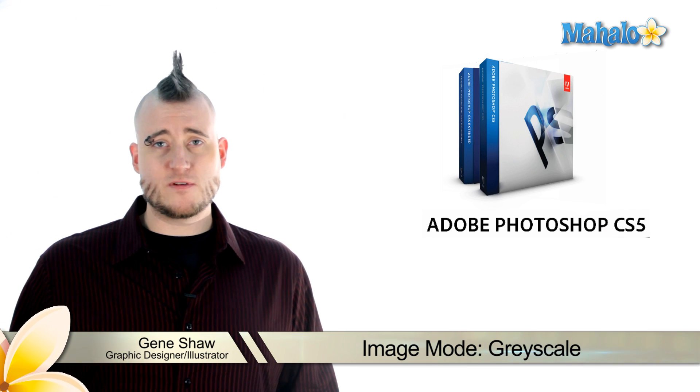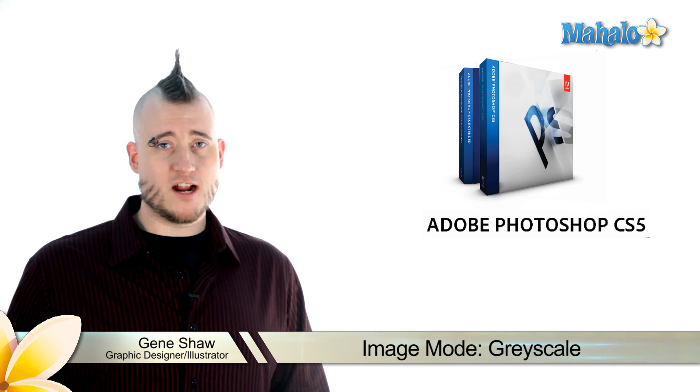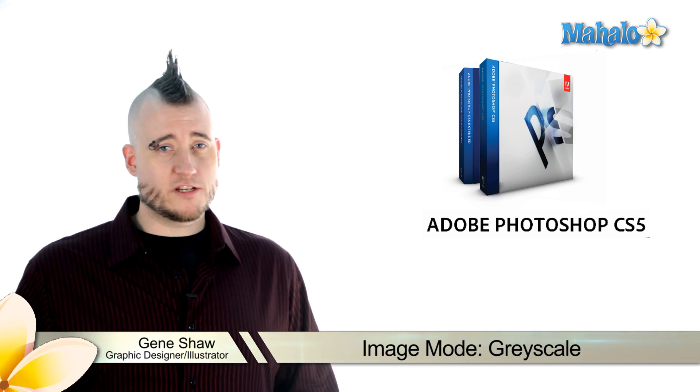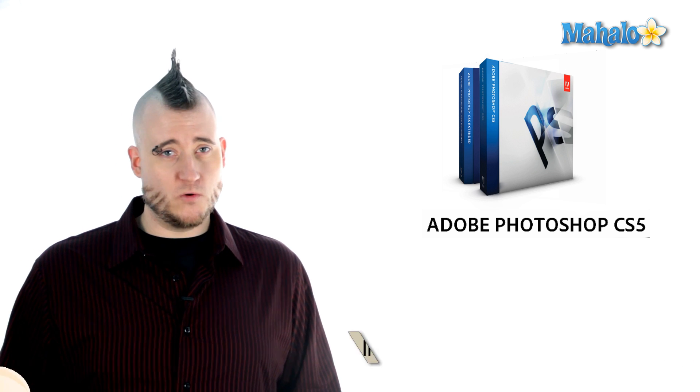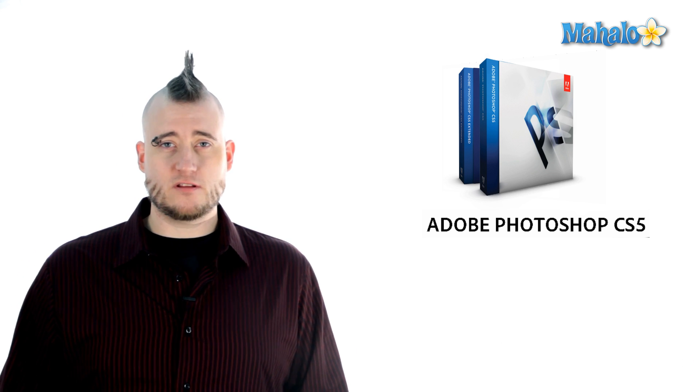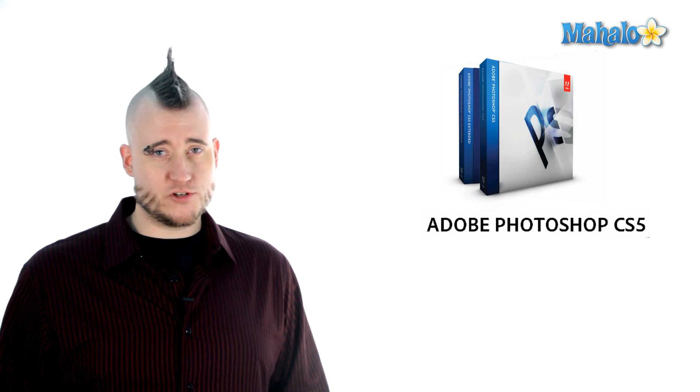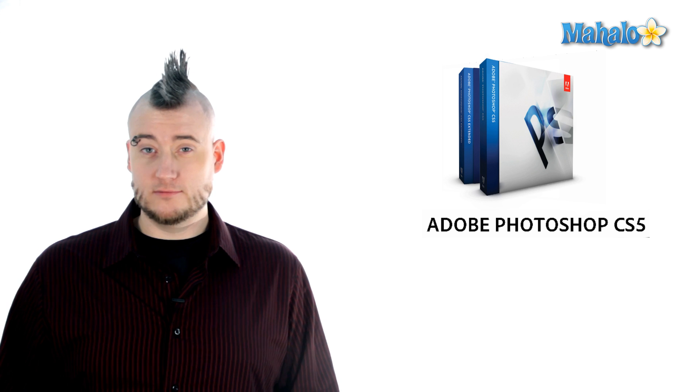It's possible that famous black and white photographer Ansel Adams may have worked exclusively in the grayscale image mode, since it's specifically engineered to handle images which are devoid of color.